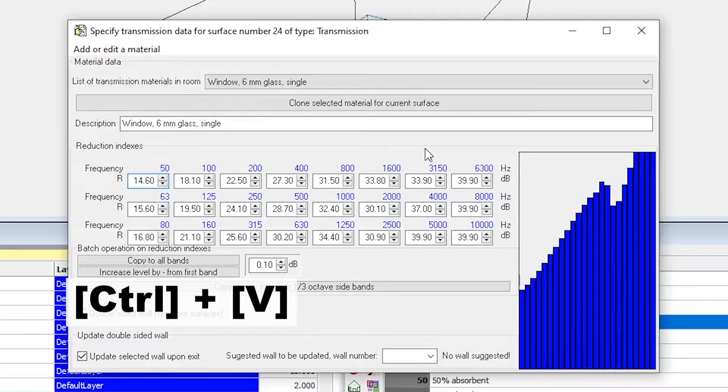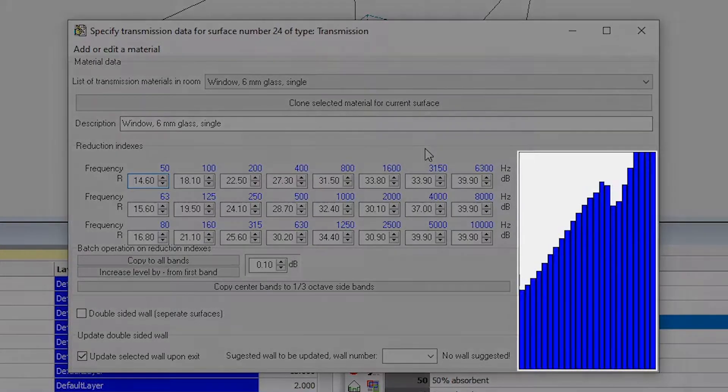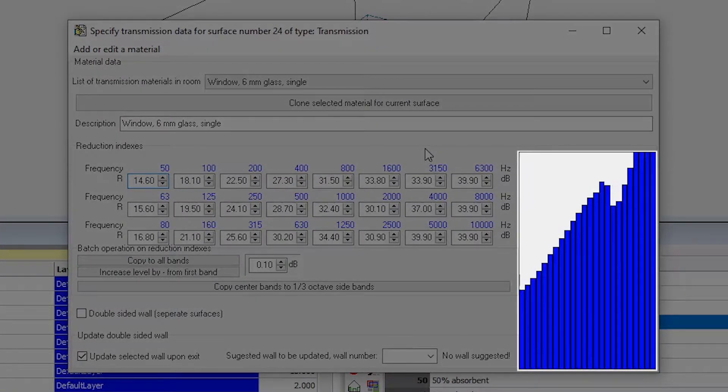It's that easy! Here, you can also see a bar graph of the values you have entered.